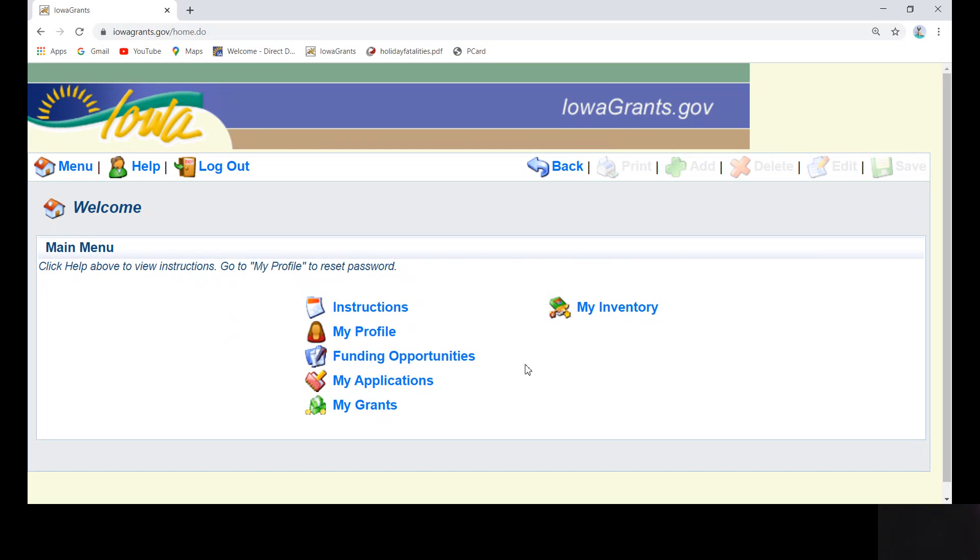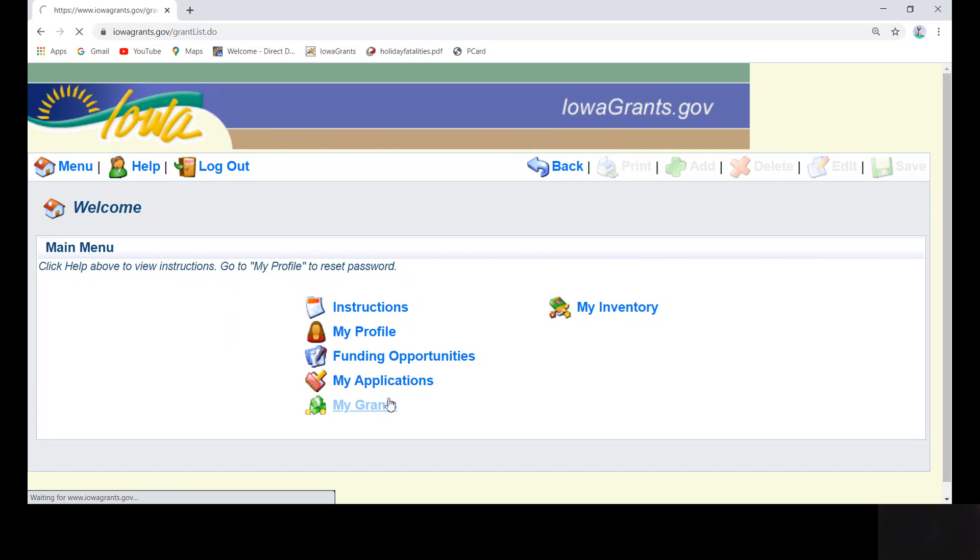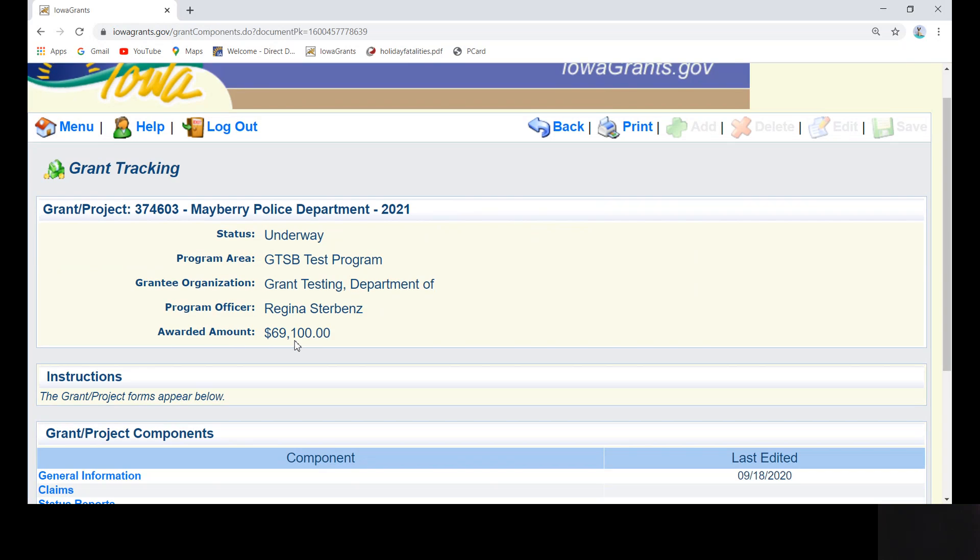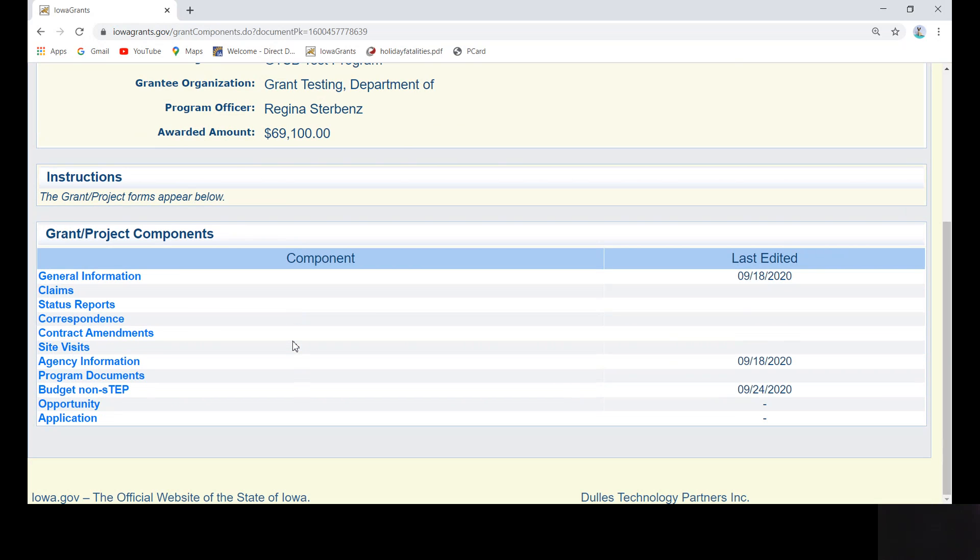Please note, a field with a red asterisk is a required field and must contain a response. Okay, now to begin. Log into Iowa Grants. Click on My Grants and then select the grant for the current fiscal year. Today, our grant is for the Mayberry PD.